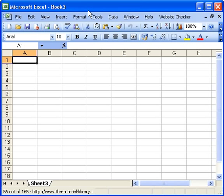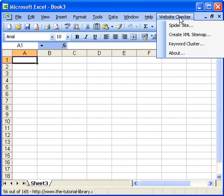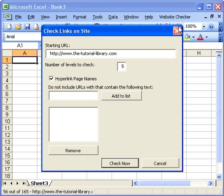This website checker for Microsoft Excel is very easy to use. Once installed, it simply puts a website checker button on your Excel menu, and you can then go and select 'Spider Site', which brings up the form.